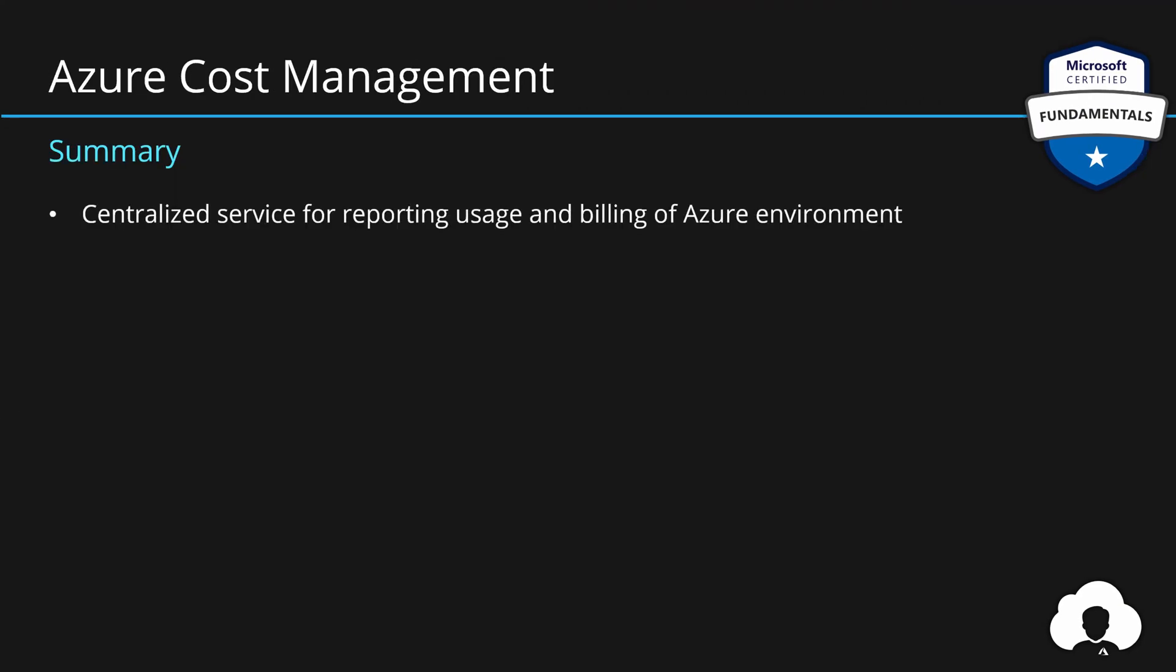To summarize, Azure cost management is a centralized service for reporting usage and billing of your Azure environment. And primarily, it allows for self-service cost exploration in your Azure environment. This allows you to decentralize responsibilities when it comes to the cost of Azure services and allow application teams for effective management of their Azure environments without need of any special privileges.